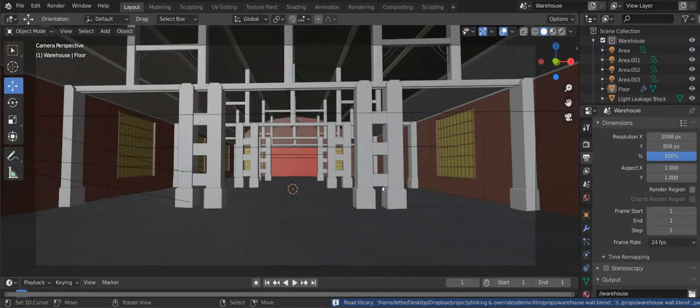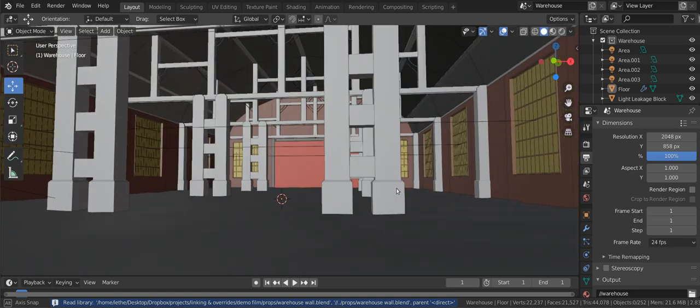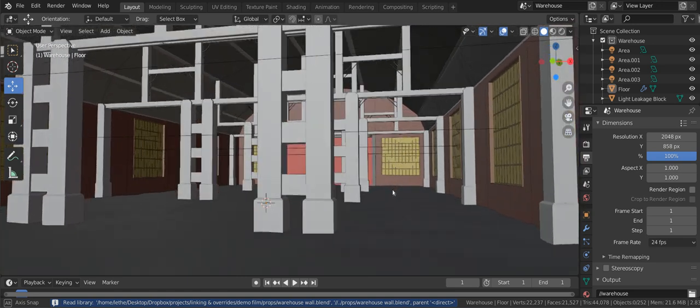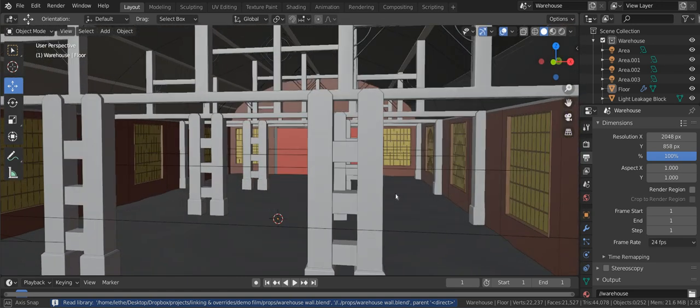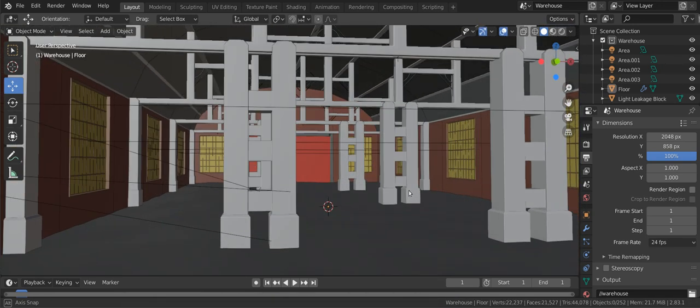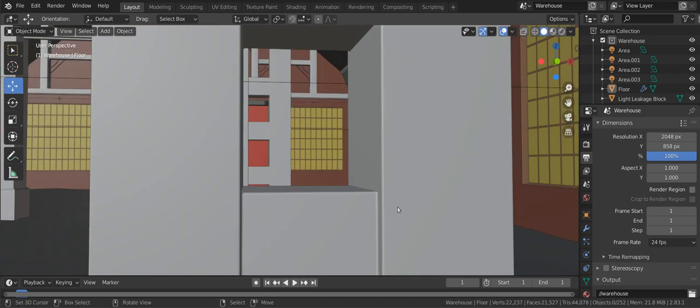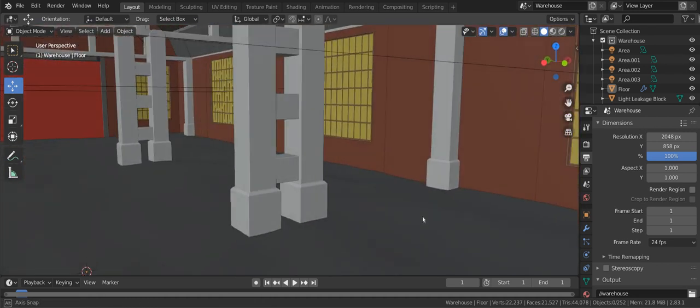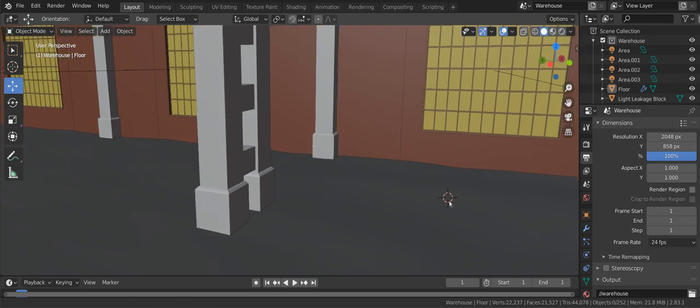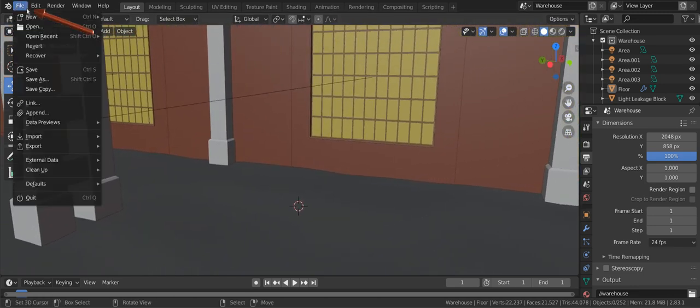Now let's link it into this set. Note that the file is already saved to disk. You must always link from a saved file as otherwise the link will be unique to your computer and break when another team member tries to use it. Before linking I'm going to place the 3D cursor roughly where I want the linked object.